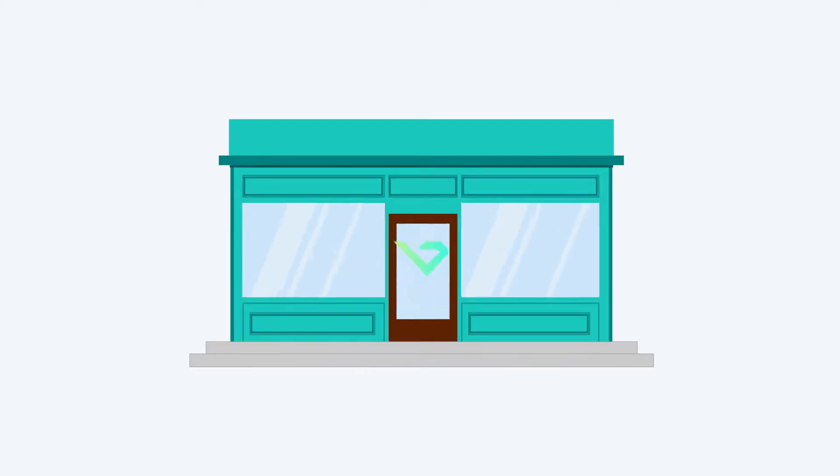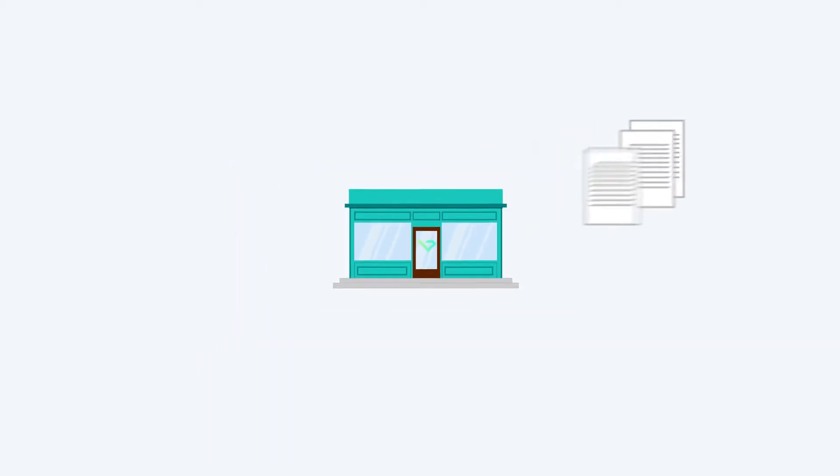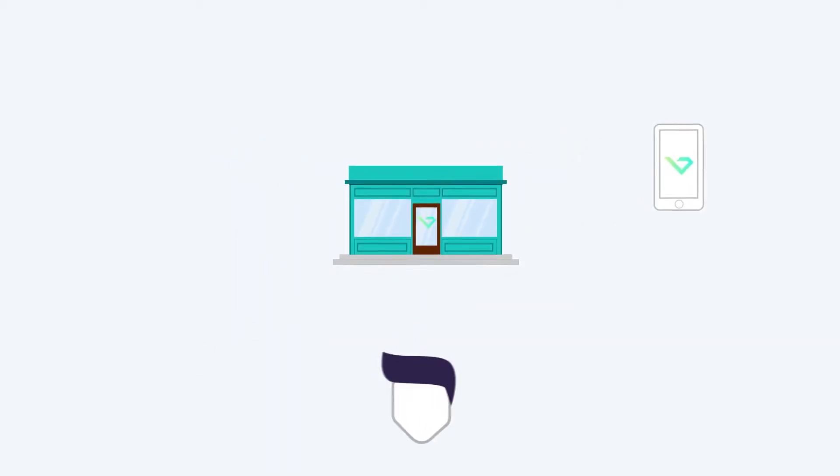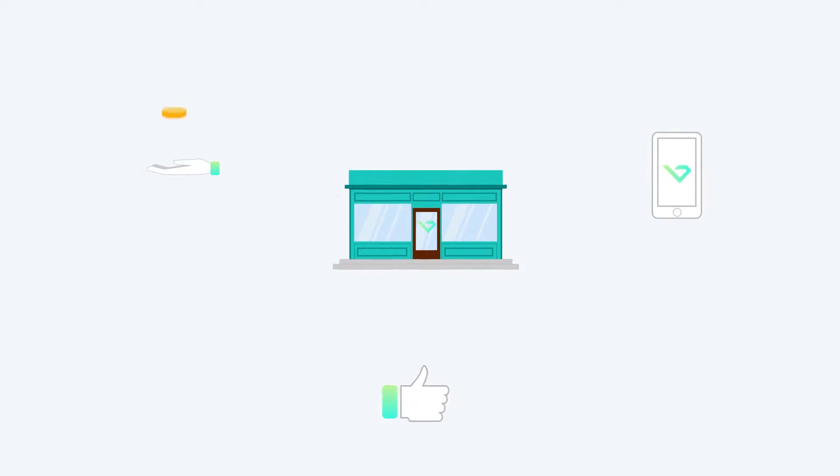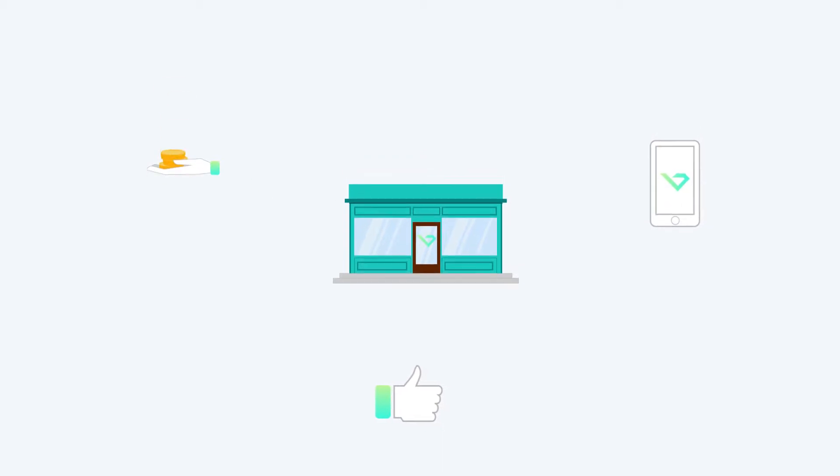We're here to help you, the independent jewelry store owner, by making your life easier, your customers happier, and your business more profitable.